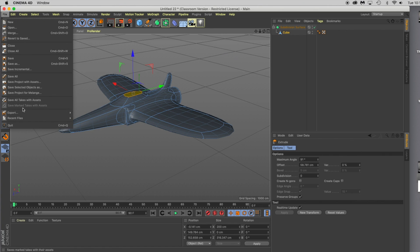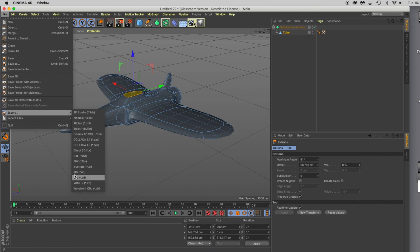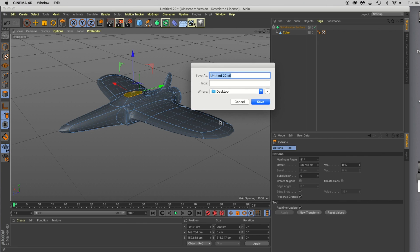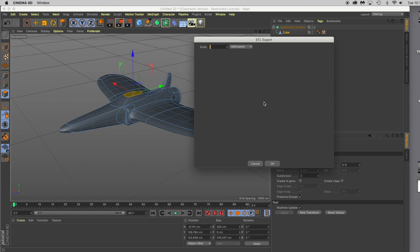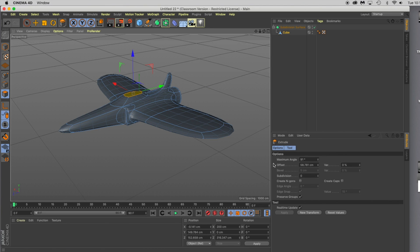Let's go ahead and do that. We'll go to file, export, go down to STL, and I'll title this jet. Click save. Make sure you save it as millimeters so when you drop it in the slicer it's manageable. Click OK and it's ready to be 3D printed.